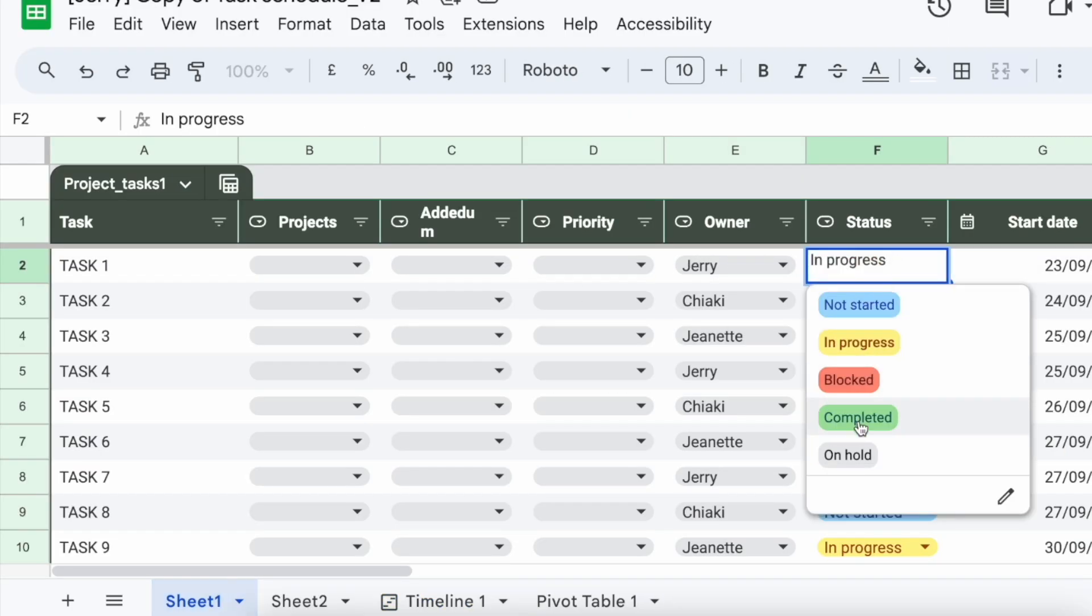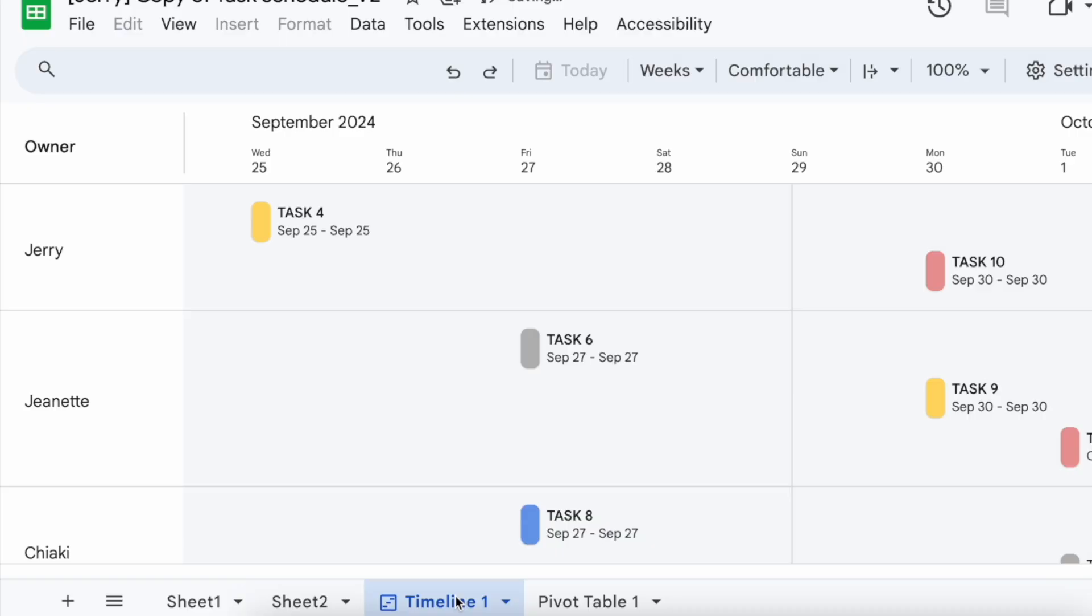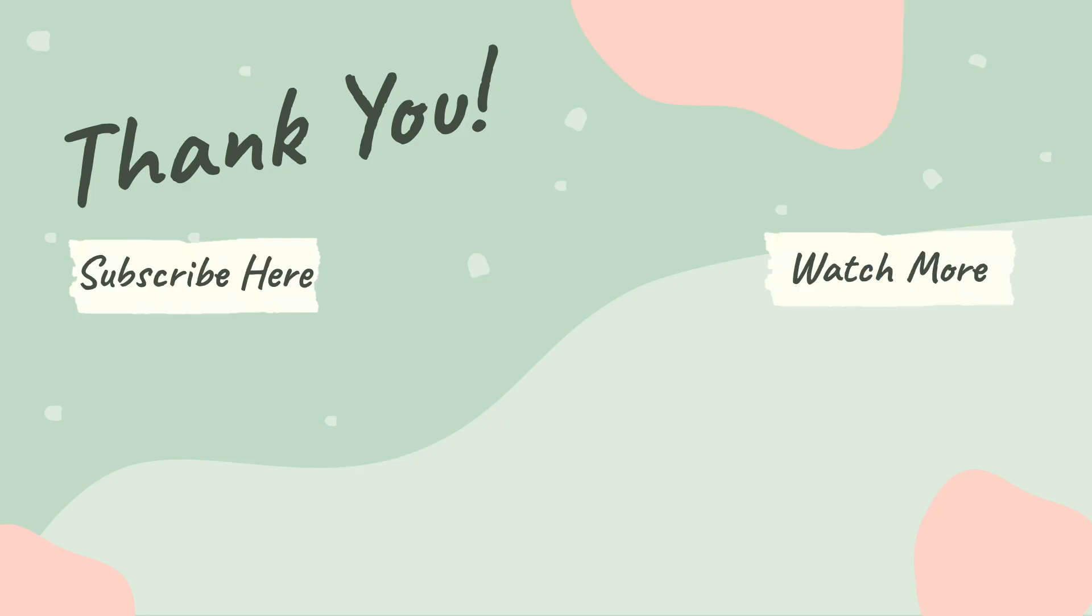If I put Completed, it is going to get removed from my original timeline because it's already completed.